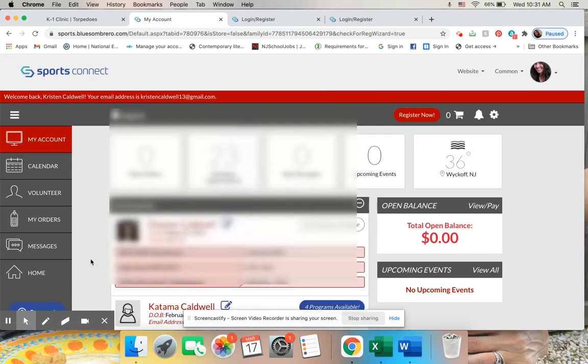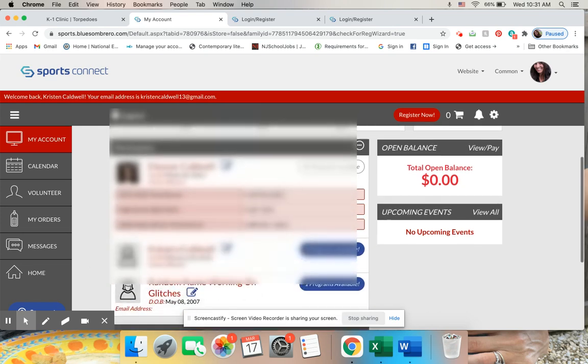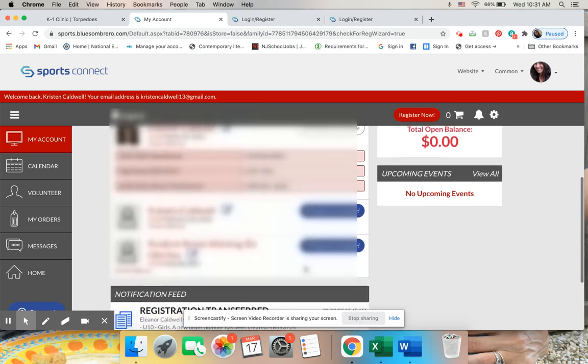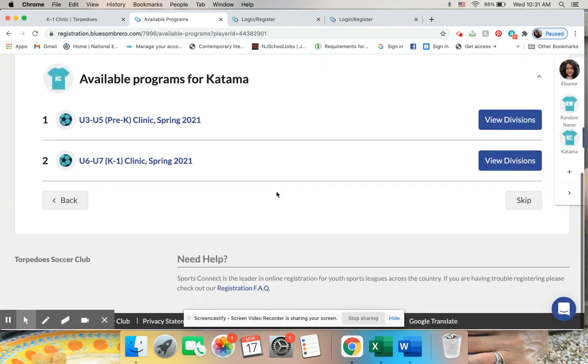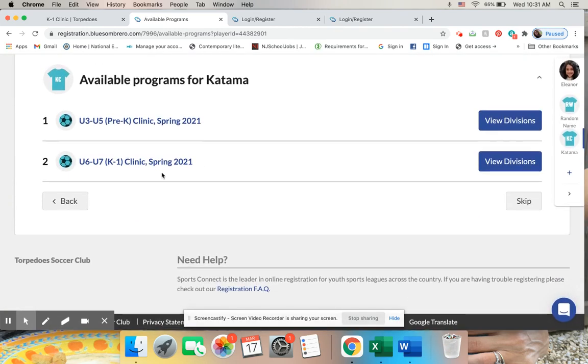Now what I'm going to want to do is select the child for the programs that I want to do. So I'm going to select this child that I have created. It's completely fake, and I'm going to select what I'm interested in for them.